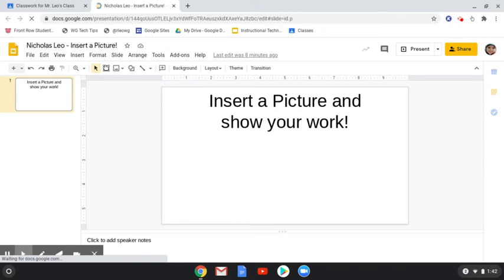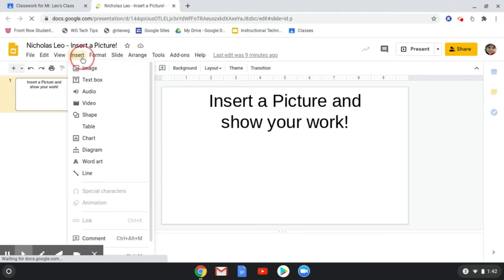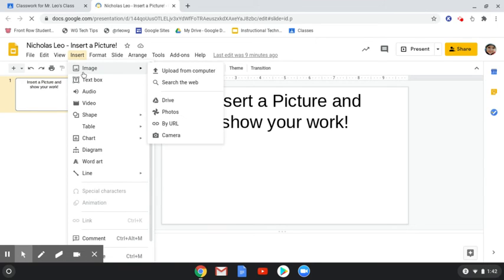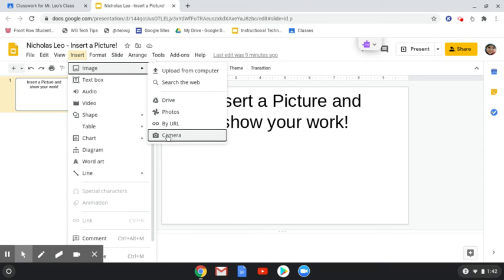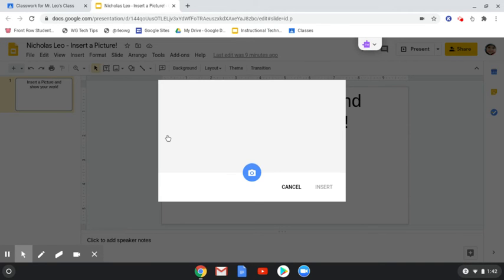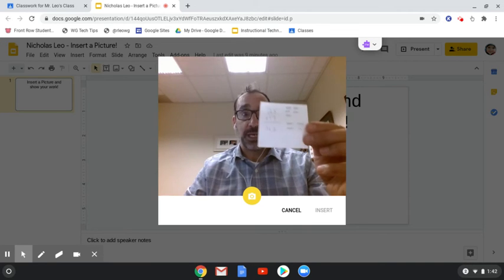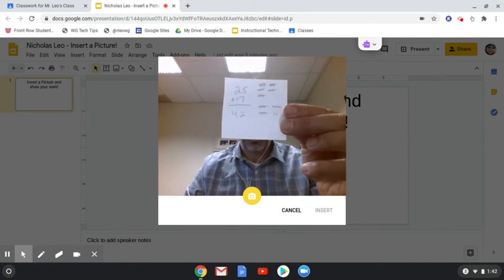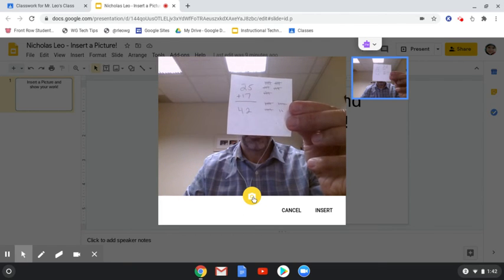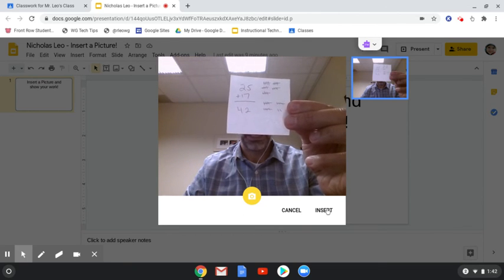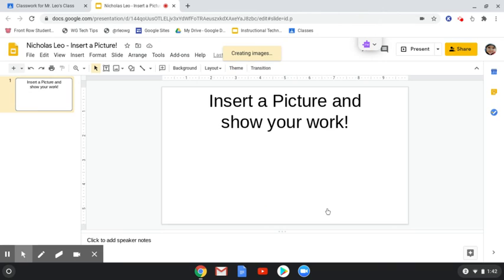Well, under the Insert menu, under Image, you can either upload from your computer or from Google Drive, or you can take a photo with the camera. So if you wanted to put something directly into a Google Slideshow, I can select camera. I can hold up my work. I can click the photo option and insert it.